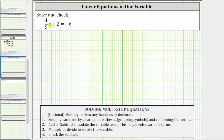Notice how the given equation contains a fraction, and there's an optional step to multiply both sides of the equation by a constant to clear the fraction from the equation. But we will first solve the equation in its current form and then come back and solve it by first clearing the fraction, to show we will get the same answer. So beginning with the given equation, we have four-fifths x plus two equals negative six.